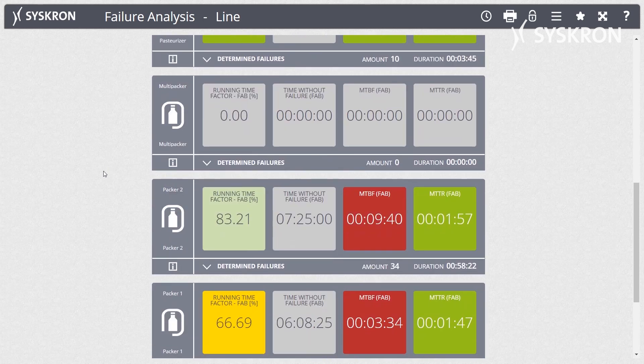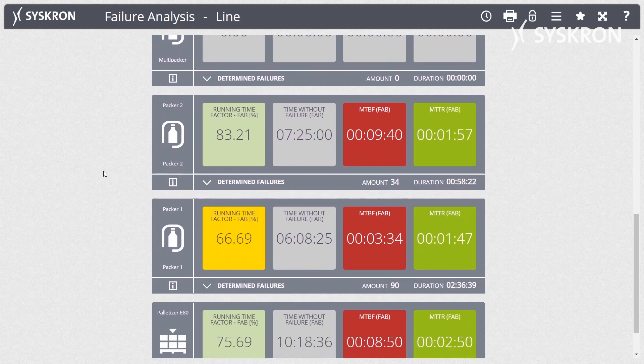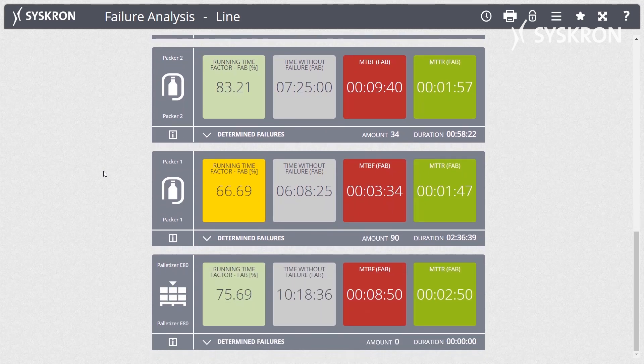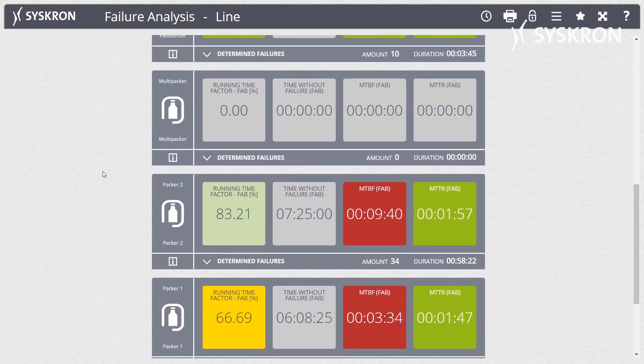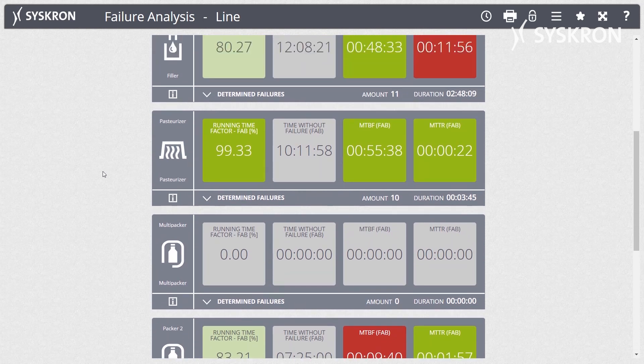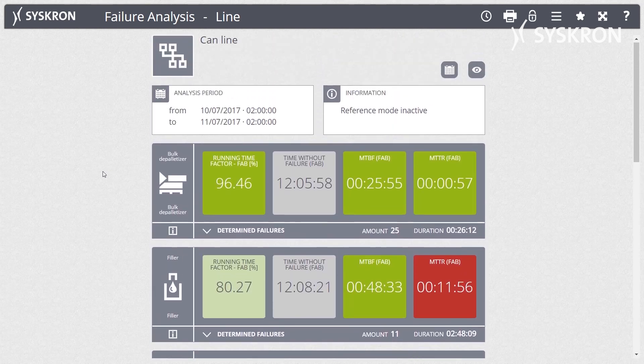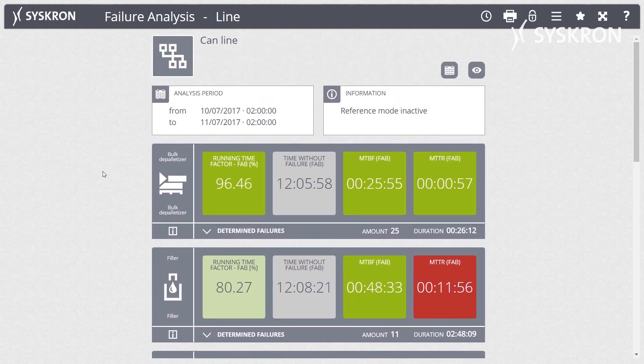With the help of the simulation mode, changed failure states can be virtually displayed. This allows a direct comparison of the effect the different failure rates have on performance data and KPIs.